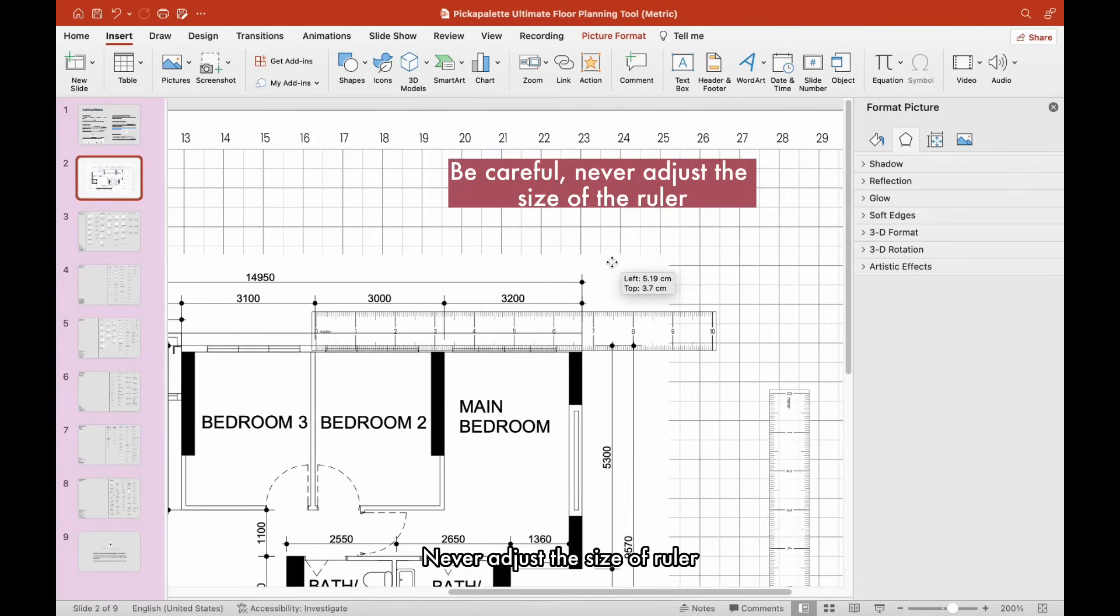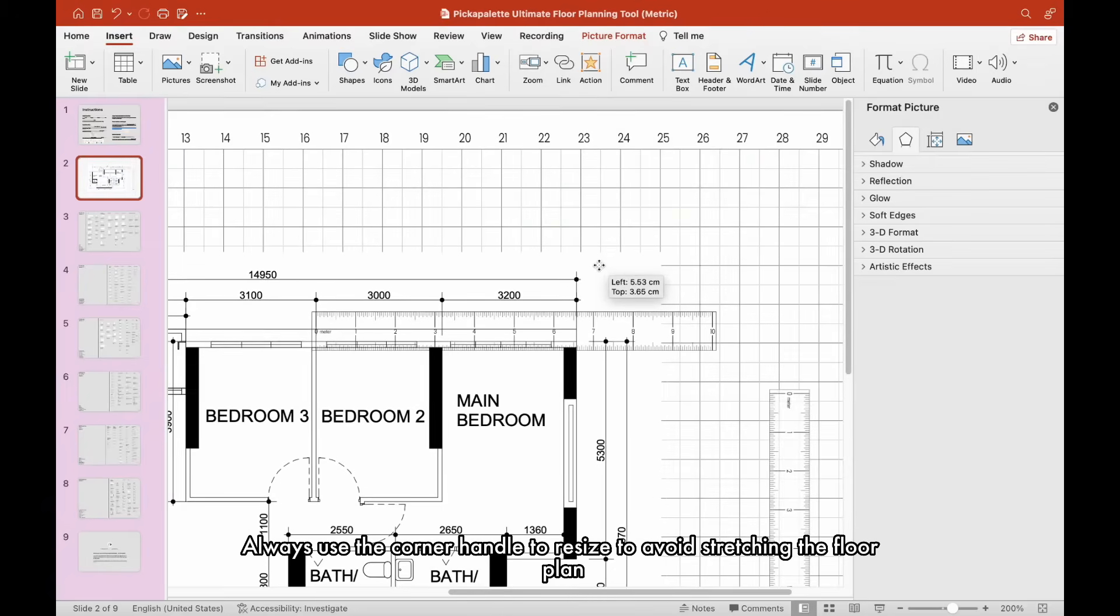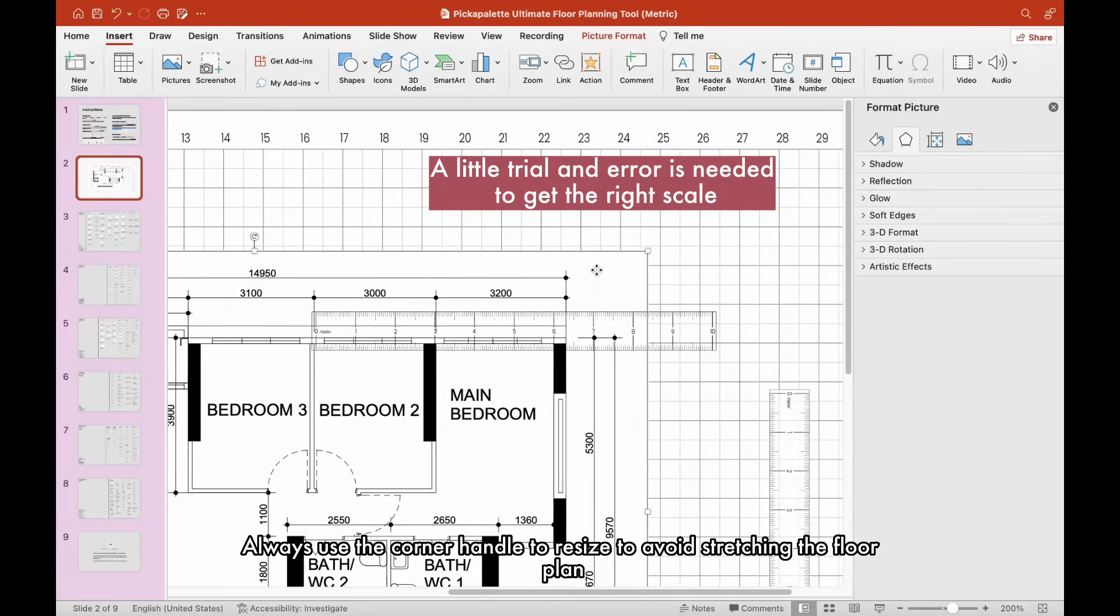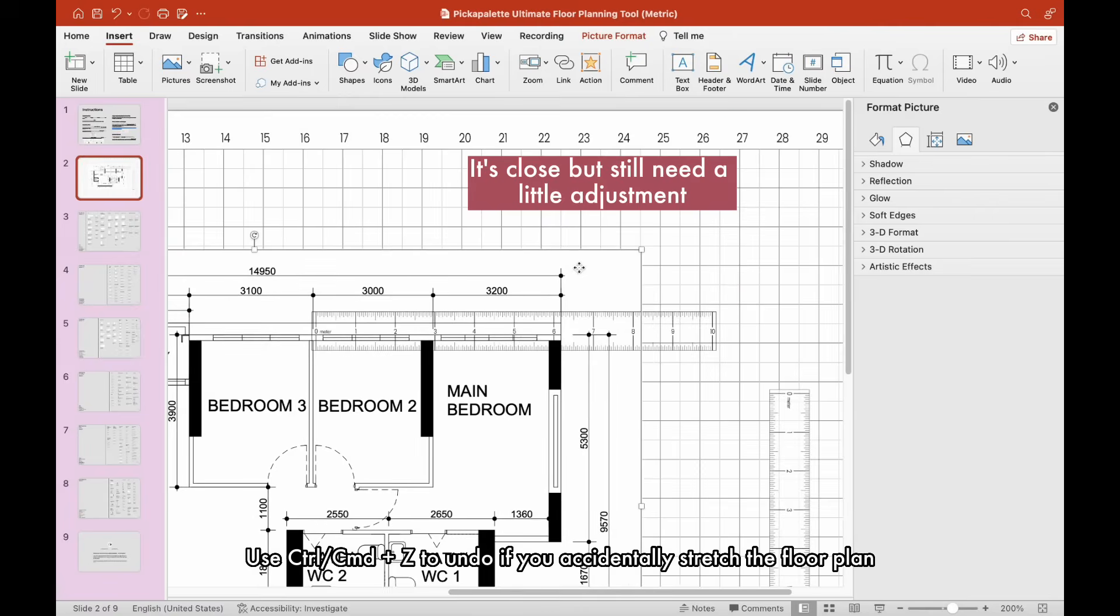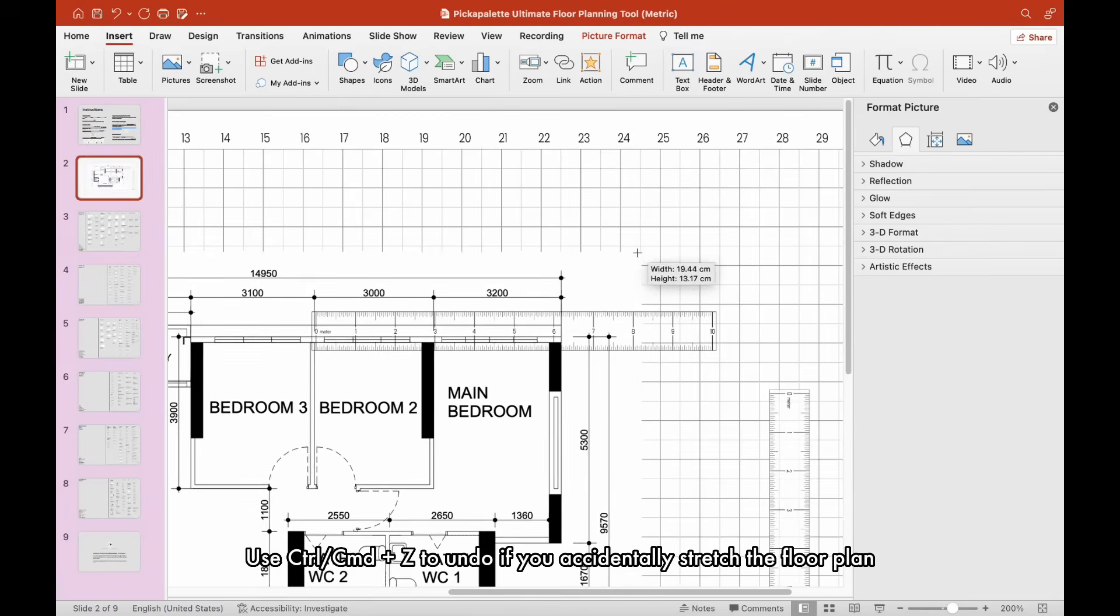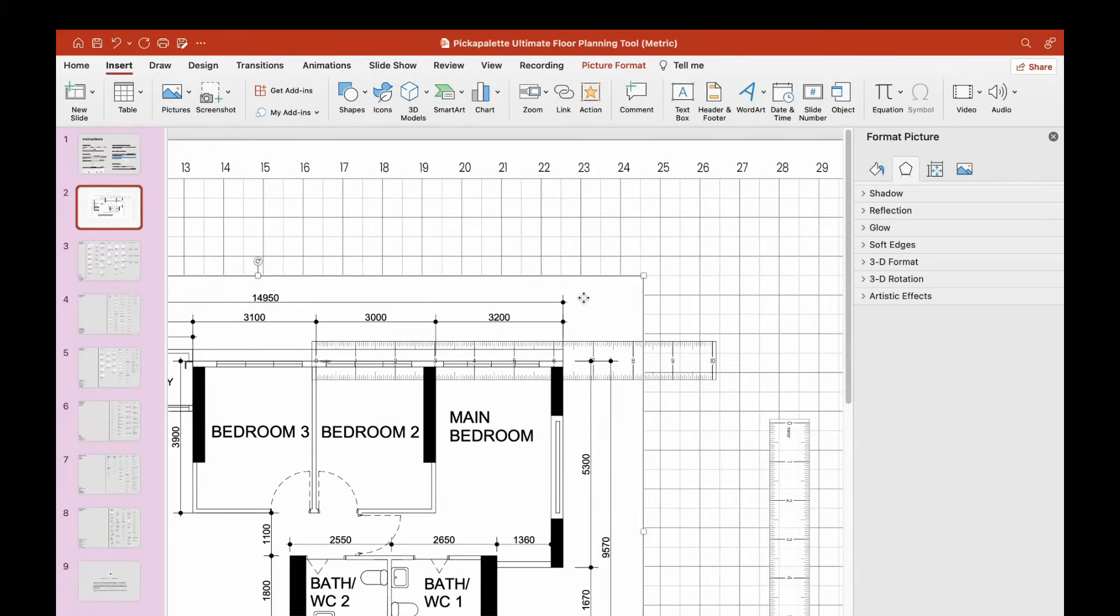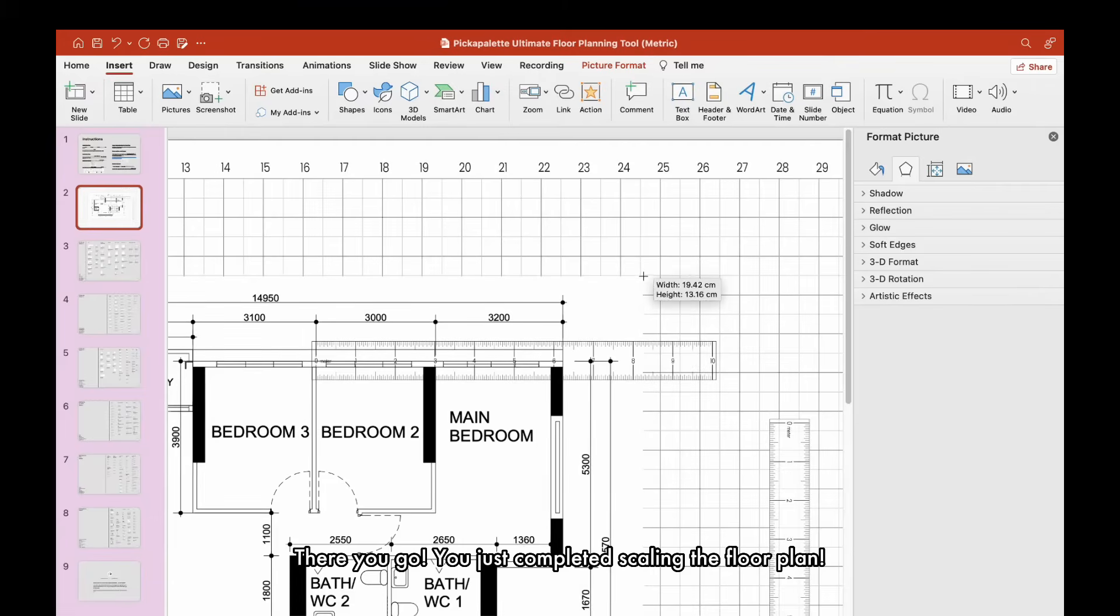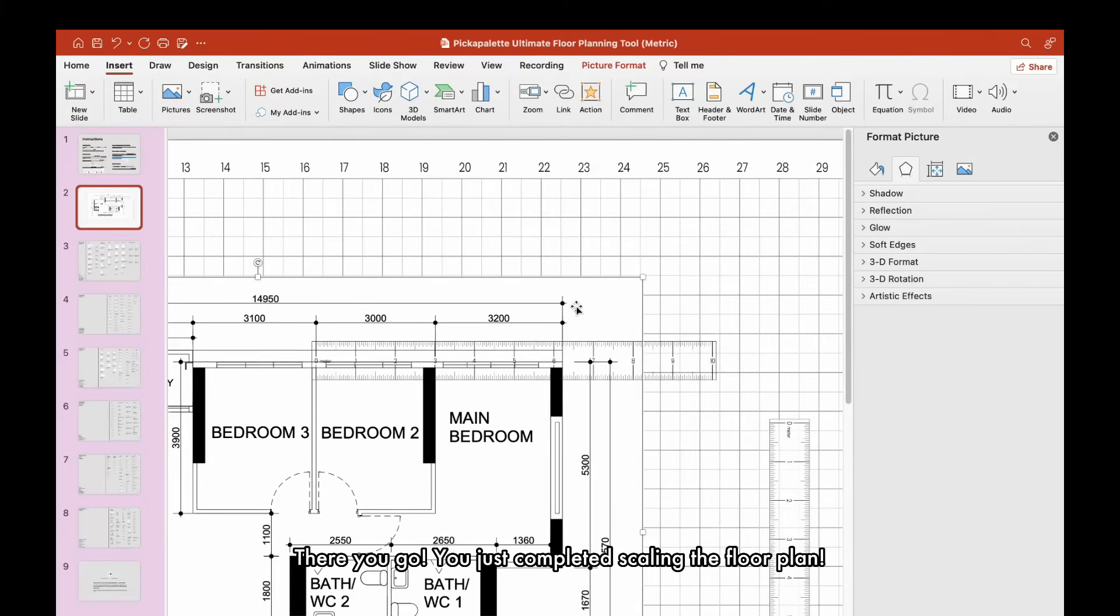Never adjust the size of the ruler. Always use the corner handle to resize to avoid stretching the floor plan. Use Ctrl-Z to undo if you accidentally stretch the floor plan. The reference dimension finally matches with ruler dimension. There you go! You just completed scaling the floor plan.